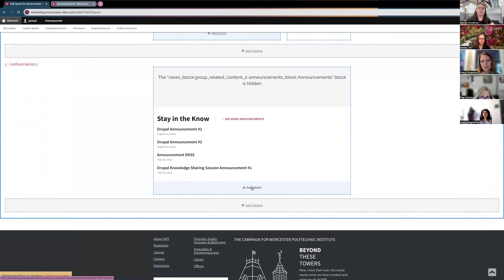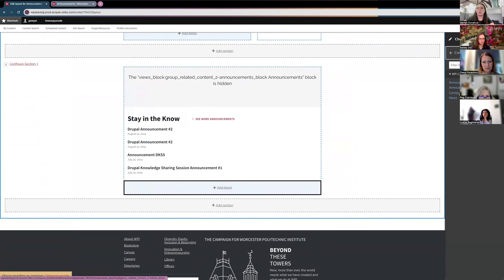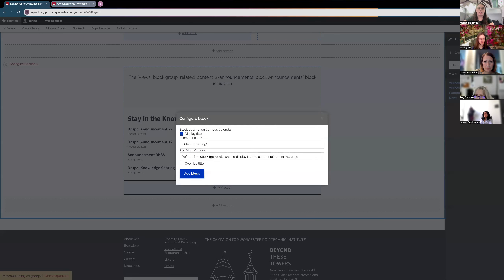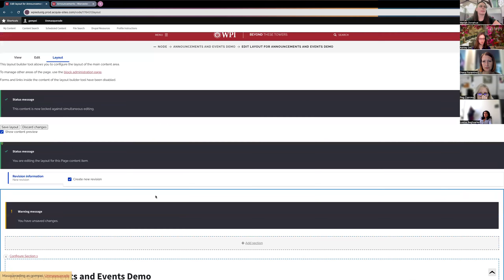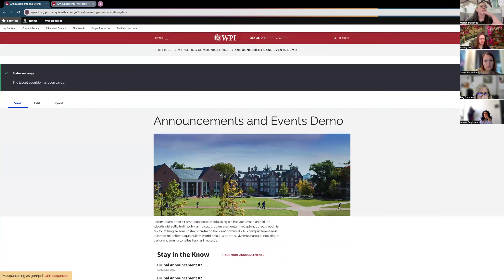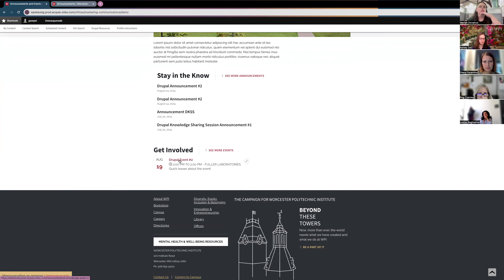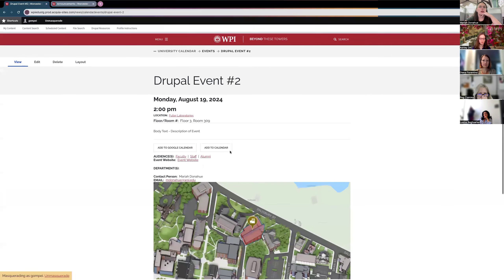The same goes for events. I'll come back into the layout and add the Campus Calendar block. I have all the same options as I did for announcements — I'll override the title again, add the block, and save the layout. Now we can see the event we created, with the teaser and quick information displayed. Clicking on it will bring you into all the rest of the details.